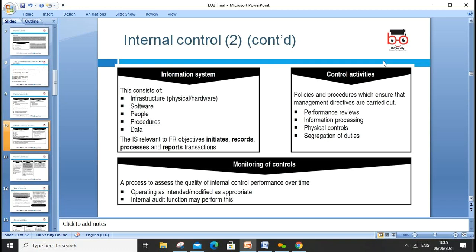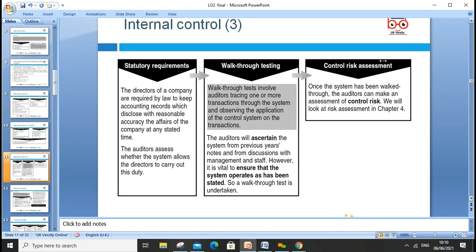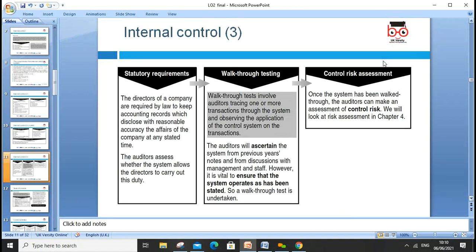Internal control information systems consist of infrastructure, software, people, procedures, and data. The IS relevant to financial reporting covers activities, initiatives, records, processes, and reporting transactions. Control activities are policies and procedures that ensure management directives are carried out — including performance review, information processing, physical controls, and segregation of duties. Monitoring controls assess the quality of internal control performance over time.